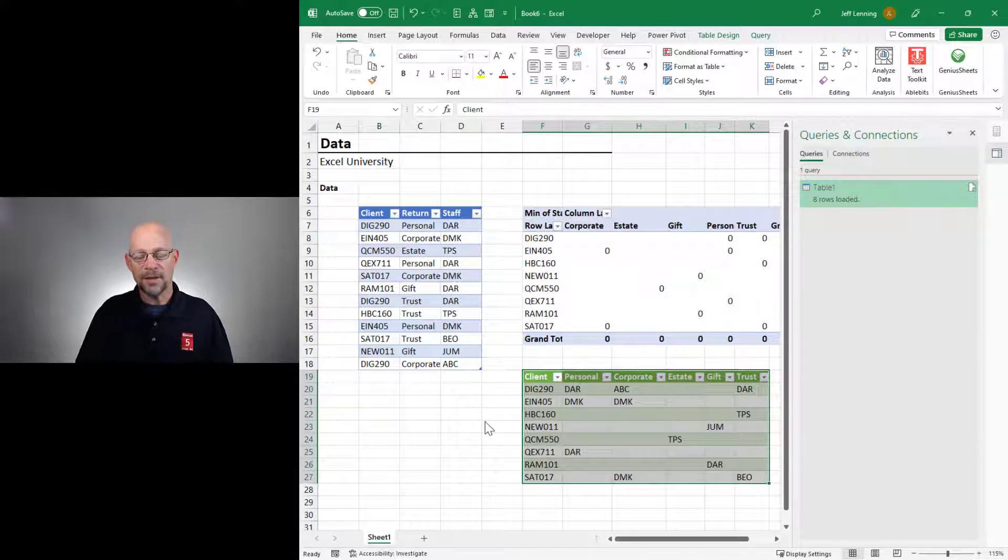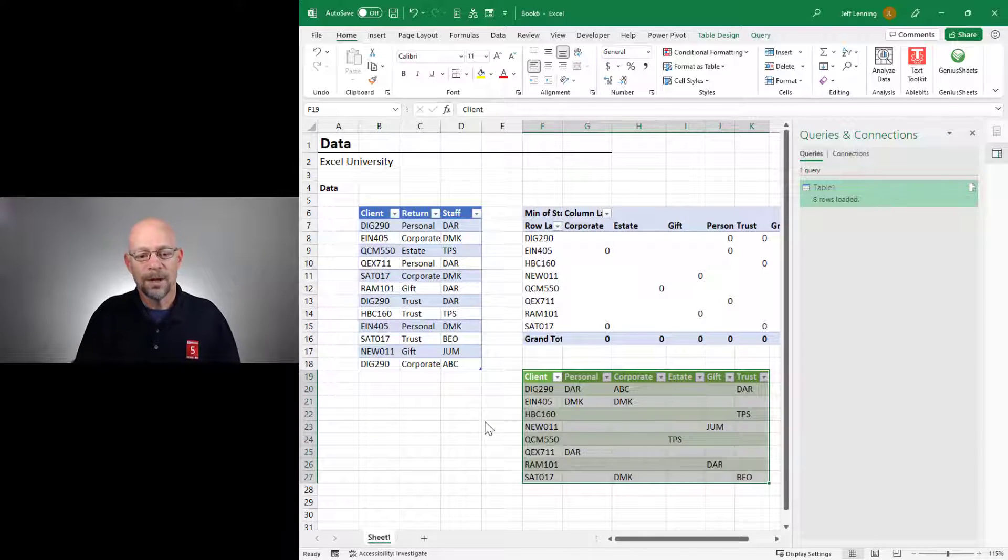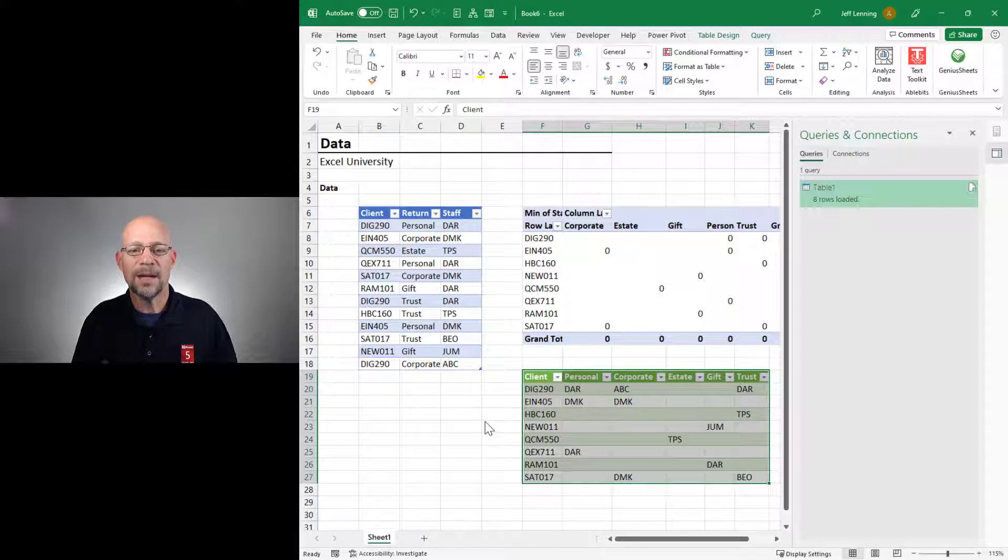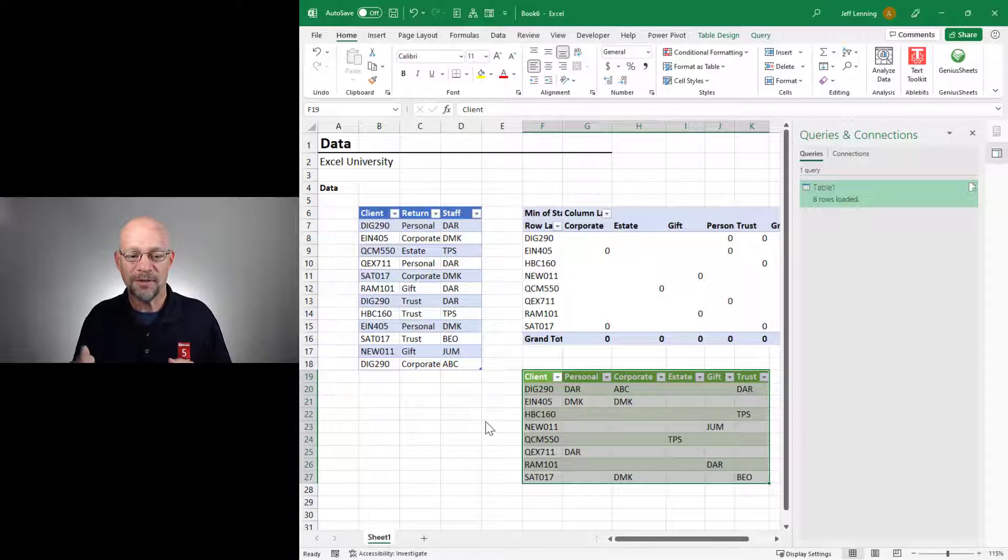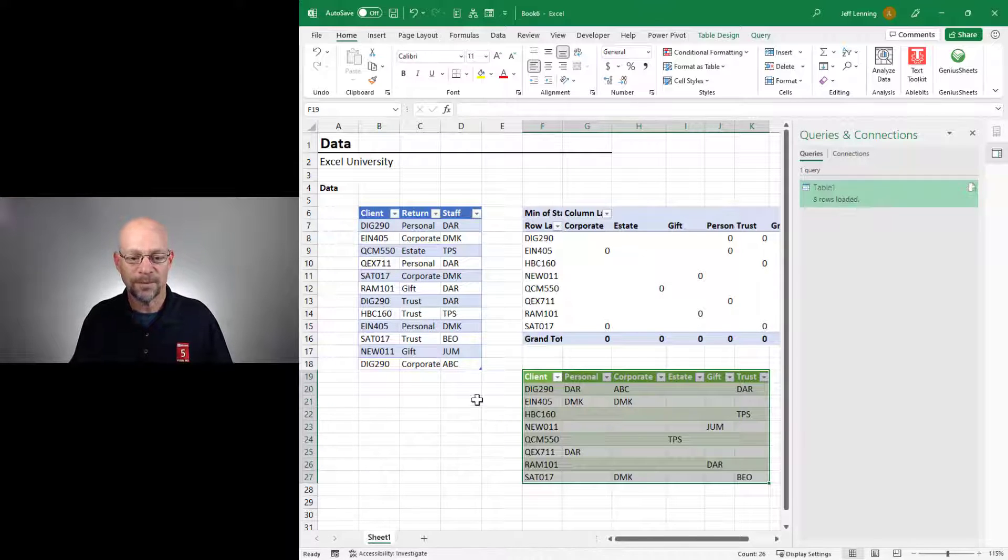And everything looks good. Okay? But now let's see what happens if we have multiple values, or in other words, multiple staff assigned to the same client return.